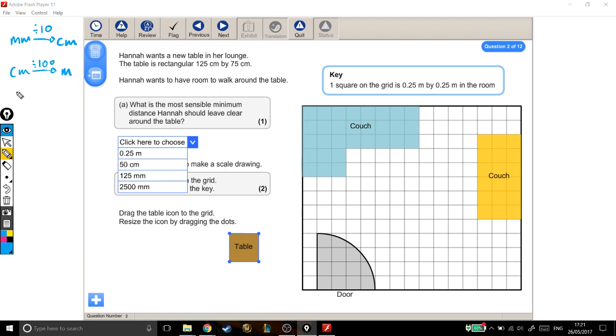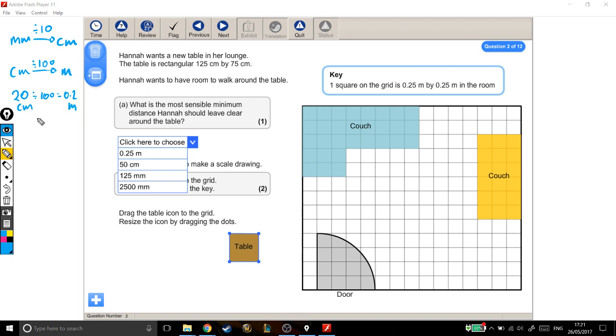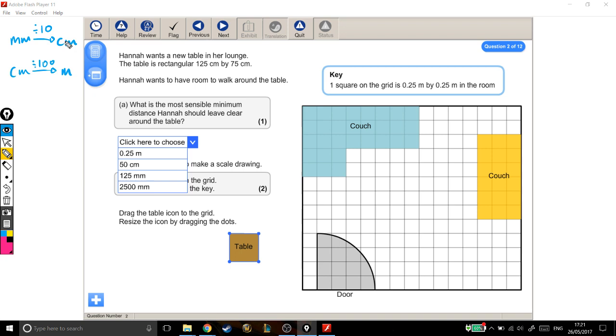For example, if I had 20 centimetres in metres, I'd do 20 divided by 100, that's 0.2 metres. I also want to quickly show you how to go backwards. To go from centimetres to millimetres, you're timesing by 10. And metres to centimetres, you're timesing by 100. So back to this question, that might help us out.